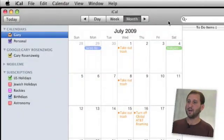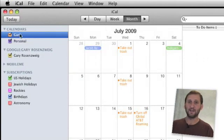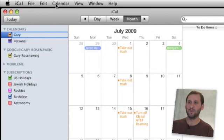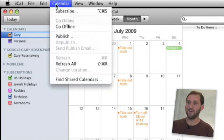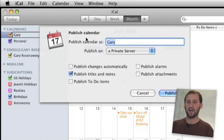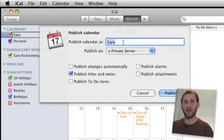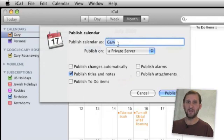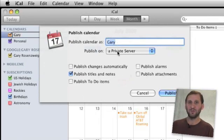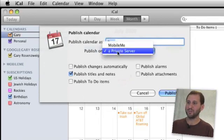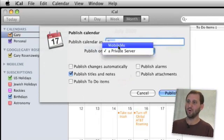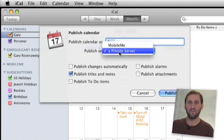Here we are in iCal. I am going to select the calendar I want to publish on the left — the one called Gary in this case. I am going to go to the Calendar menu and choose Publish, and I get this dialog. I can change the name of the calendar as it is published, and I can also choose how I am going to publish it. Two options are MobileMe and a private web server.